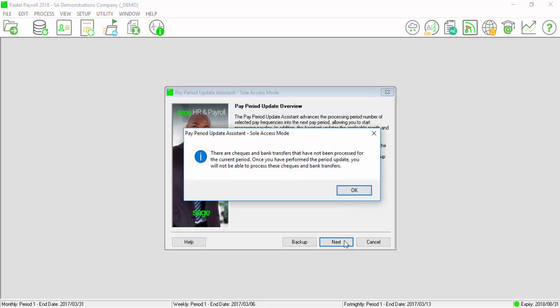This is just a warning message to advise that you might have check and bank transactions that have not been created. Select OK.